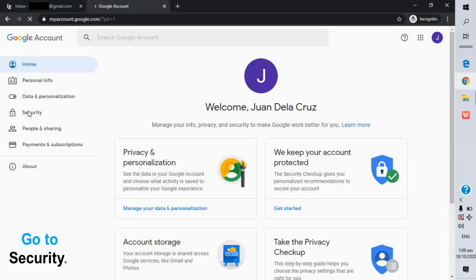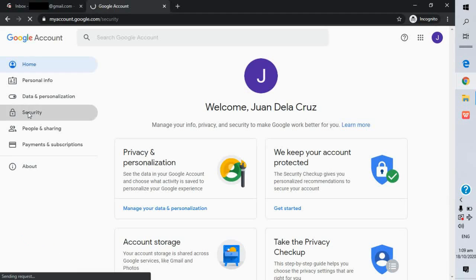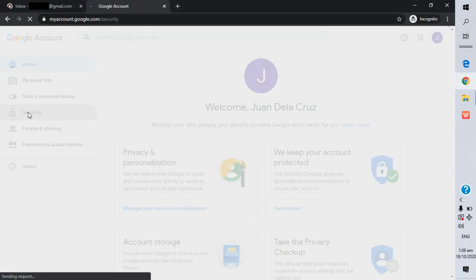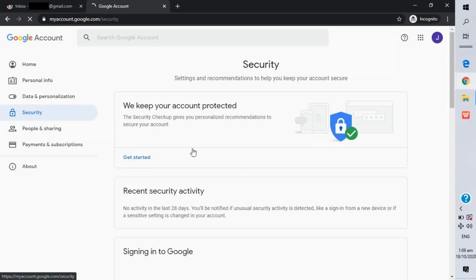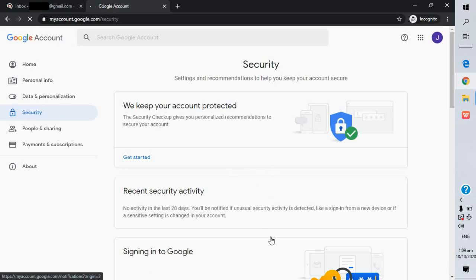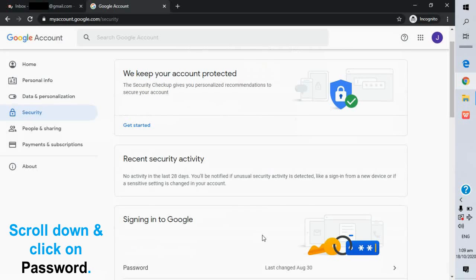Go to security. Scroll down and click on password.